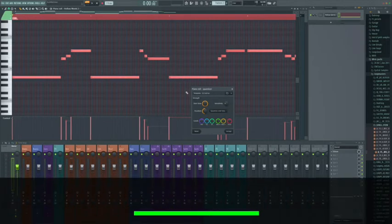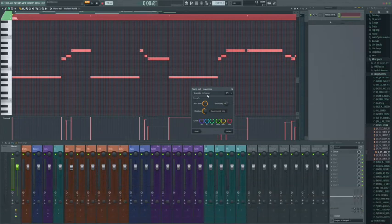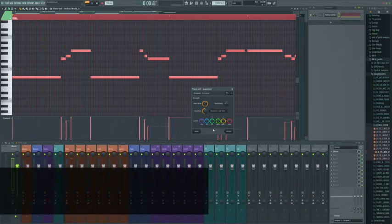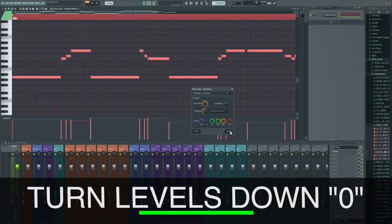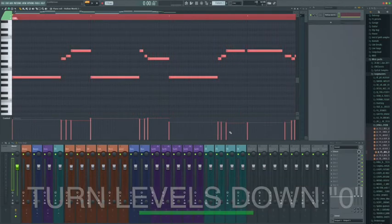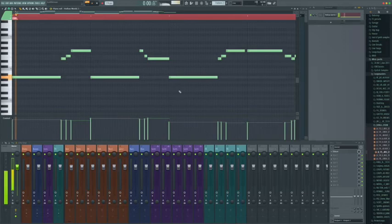Now we don't necessarily want it to also quantize the levels. So we're going to take the levels out and make sure they stay as they were and hit accept. And we can see now everything's snapped nicely to the grid.